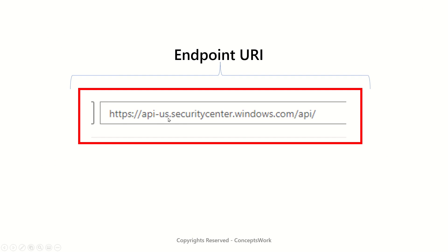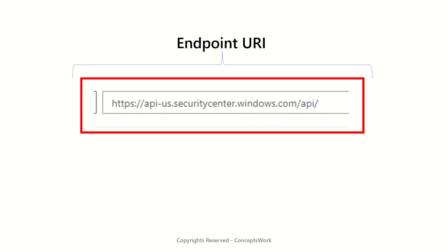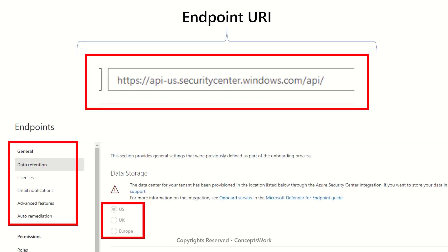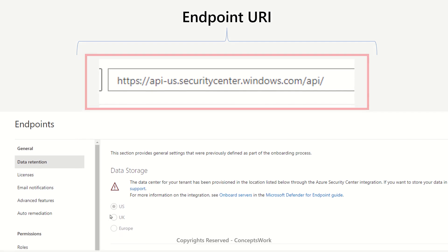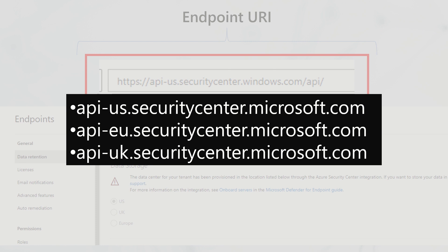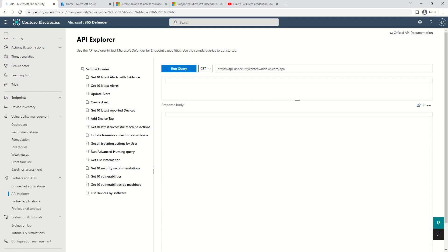If you look at the endpoint URI, it says api-us. This is because the data center location for my tenant is US. Practically, there are only three possibilities: api-eu, api-us, or api-uk.